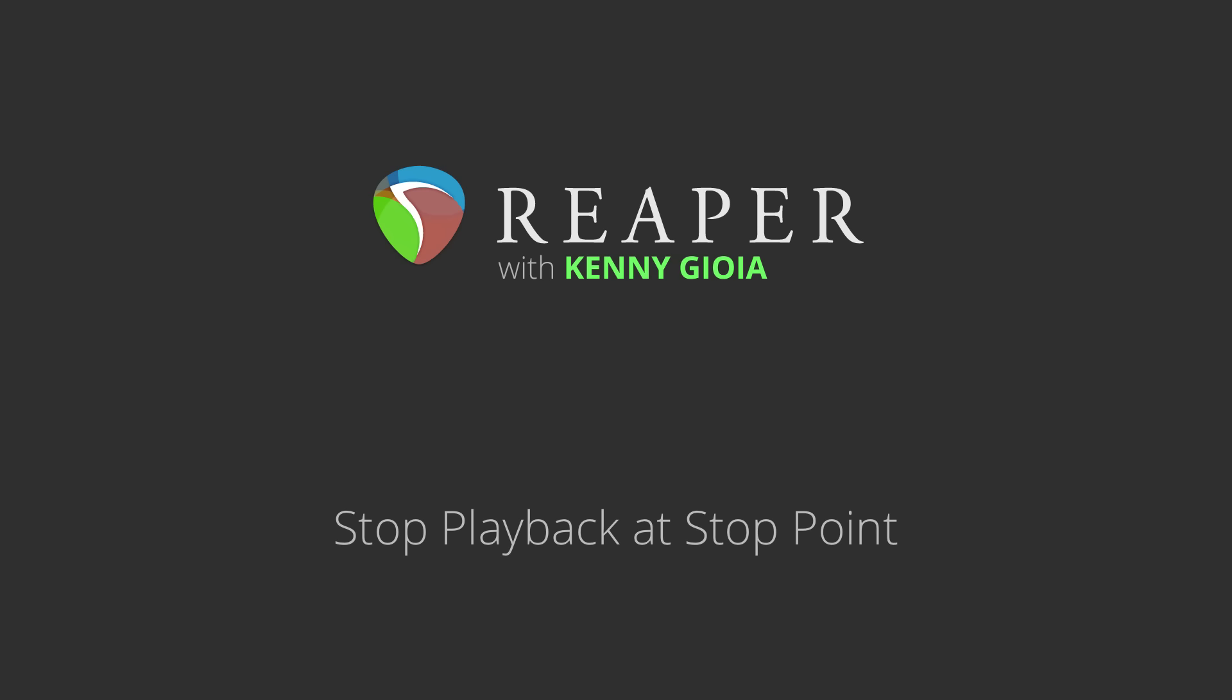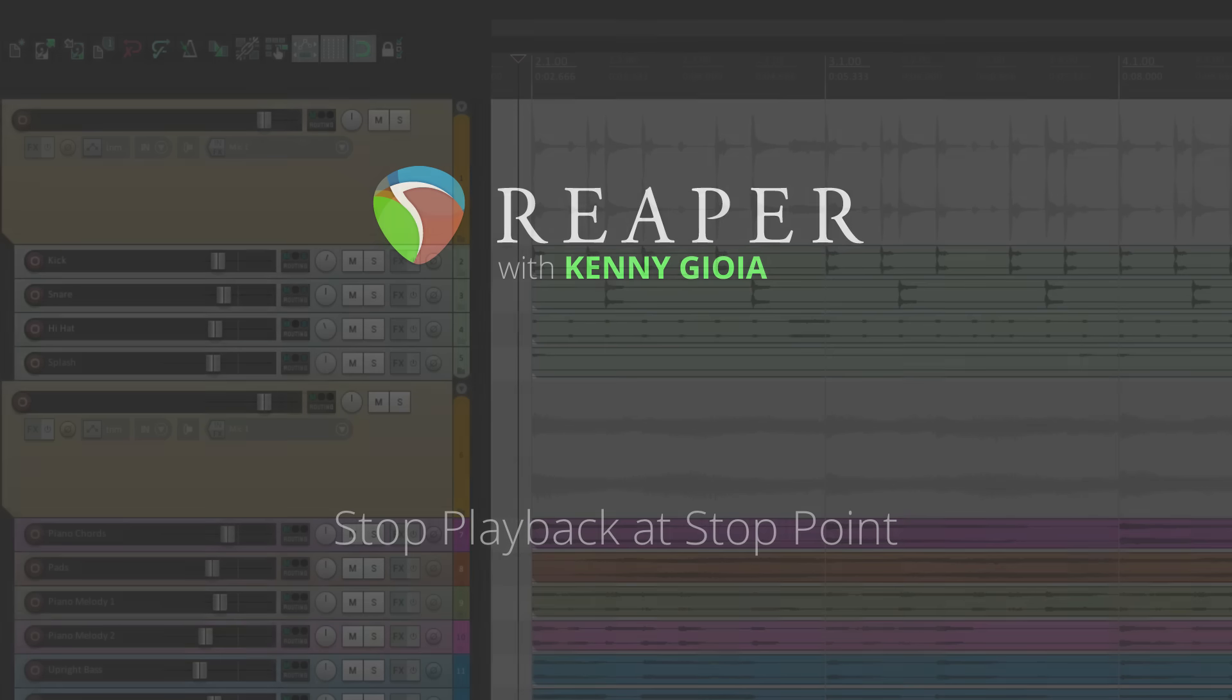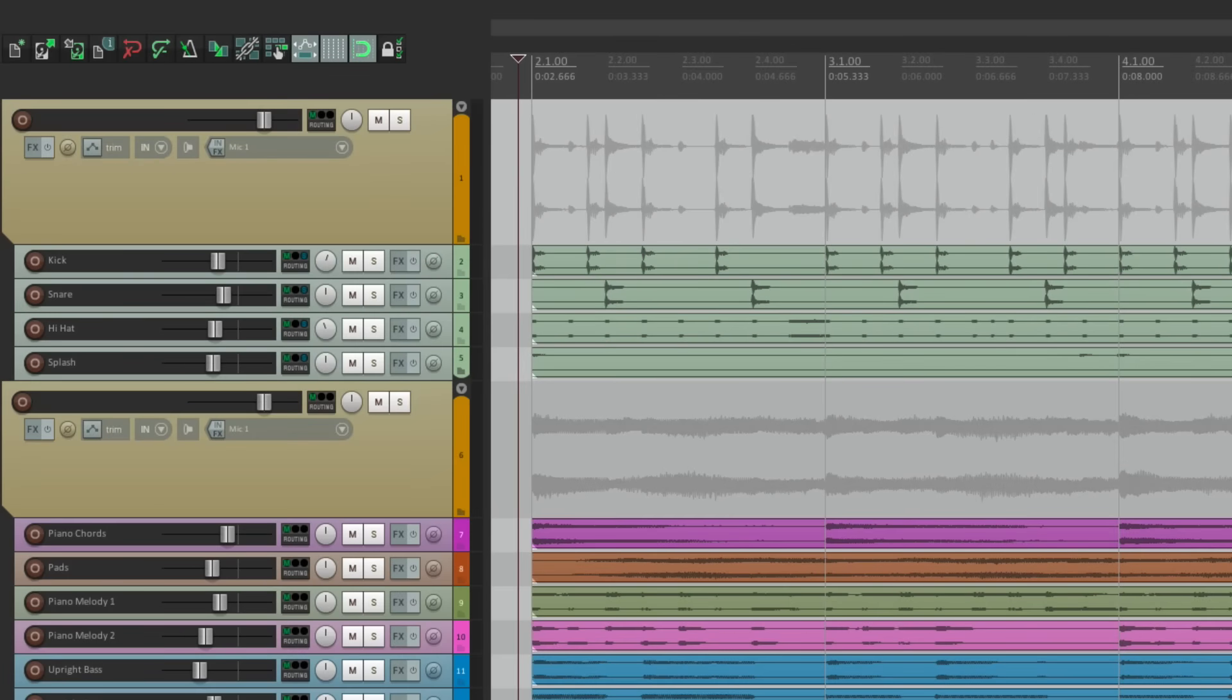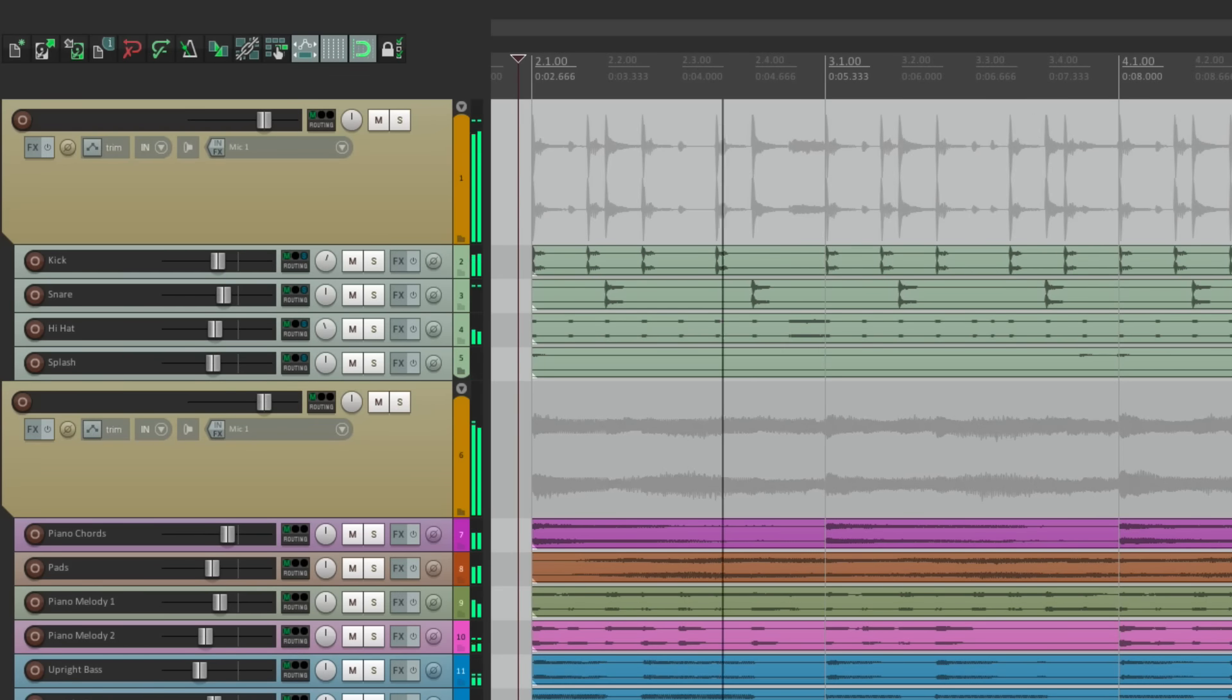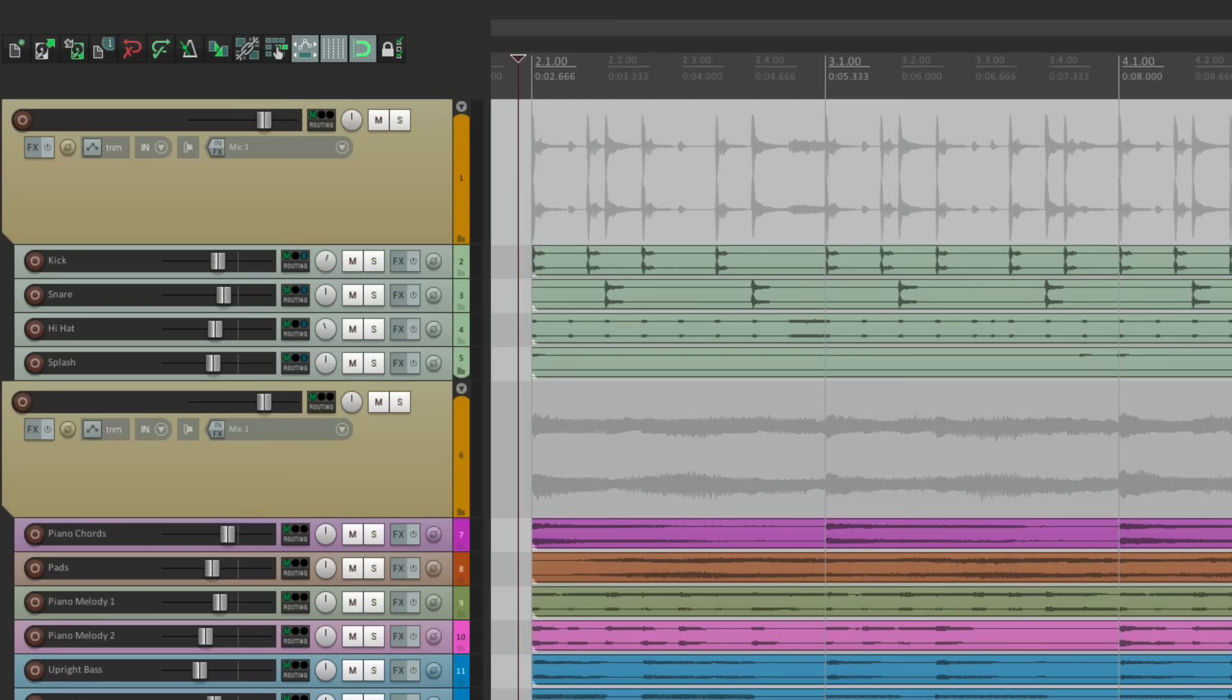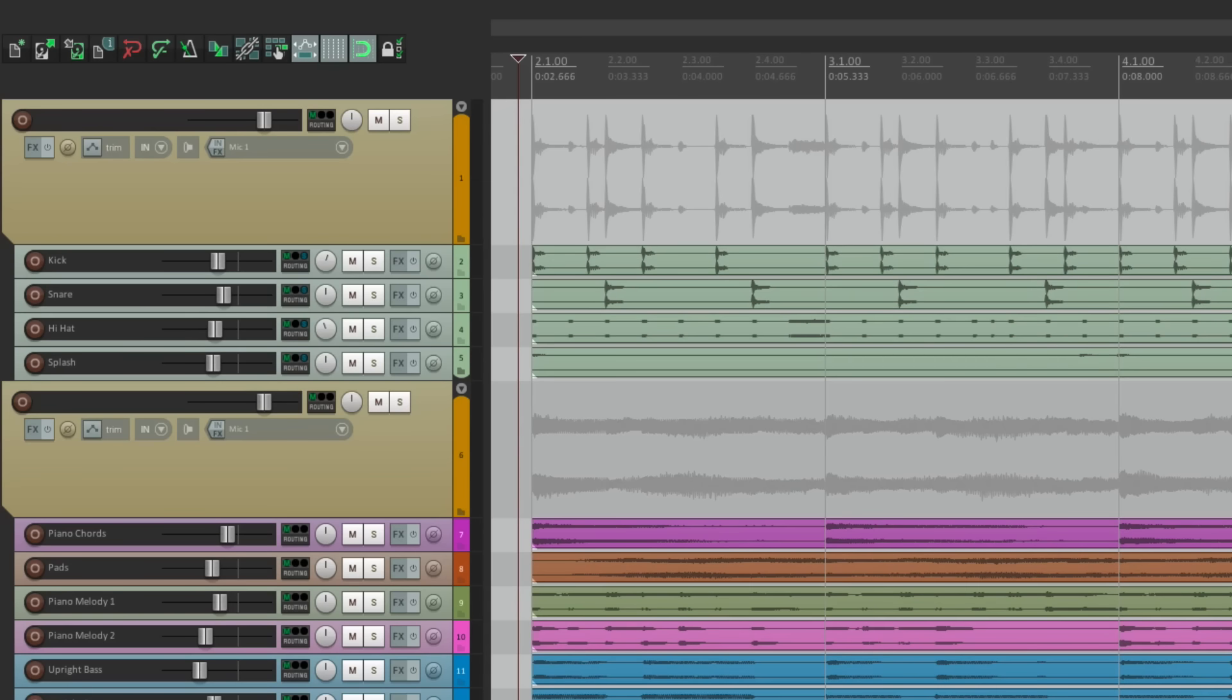Now this question comes up a lot, and I think the reason it's so confusing is based on the wording. So let's go through what we're talking about. In Reaper, if we hit play and then we hit stop, it goes back to the start point, where the edit cursor goes back to the start point. But sometimes you want it to behave differently. Now I know in Logic, by default, it stops where you hit stop. And in Pro Tools, it's an option. But in Reaper, it seems like it's not.